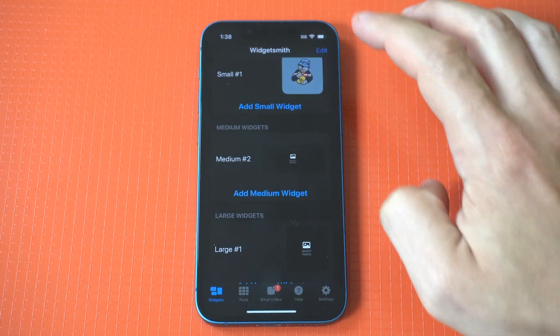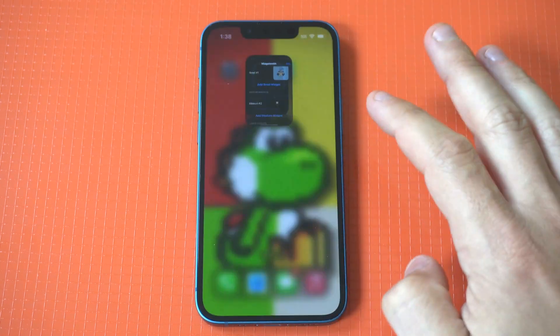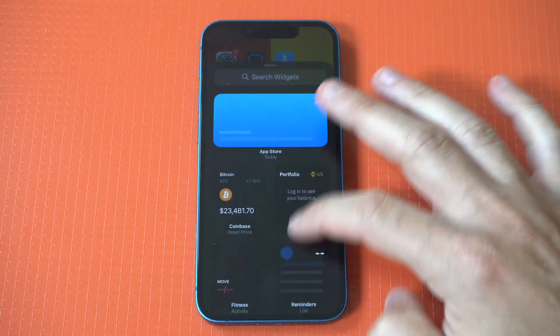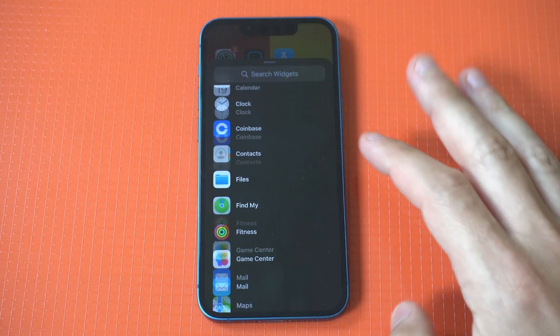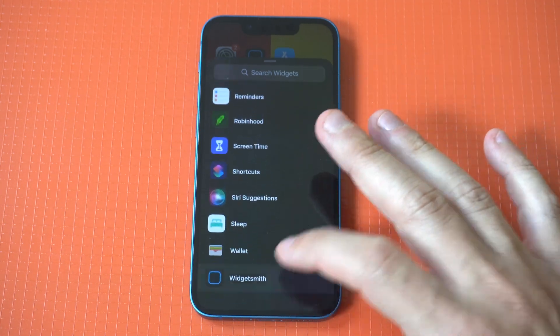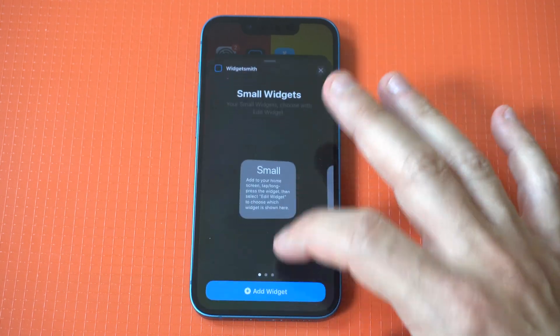I also forgot to mention — if you guys want to get on our iOS newsletter and check out some great iOS resources, especially for Widgetsmith, I'll have some links in the description.